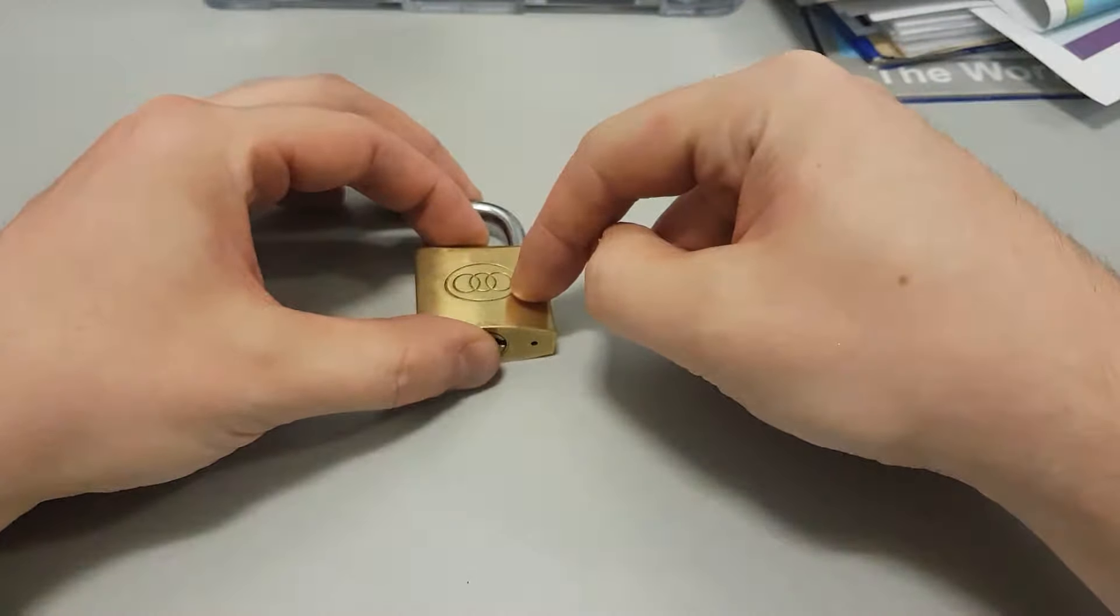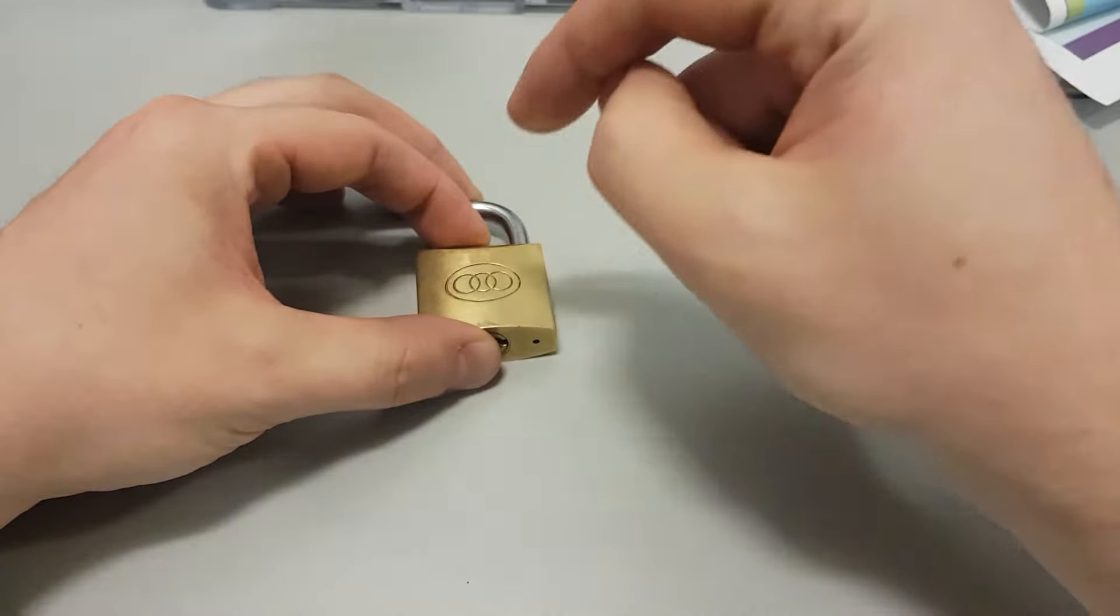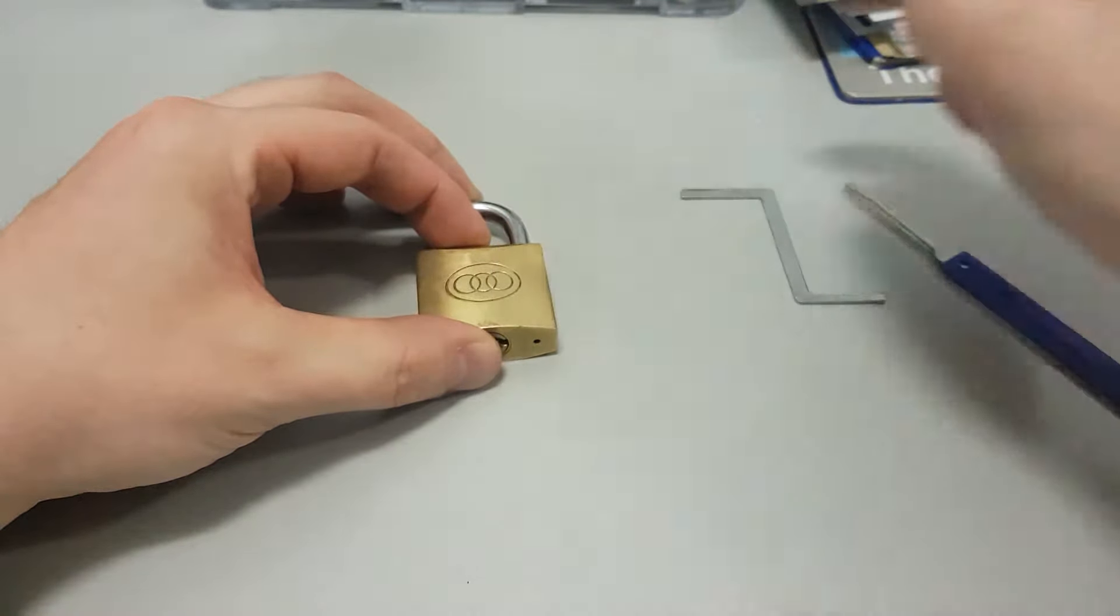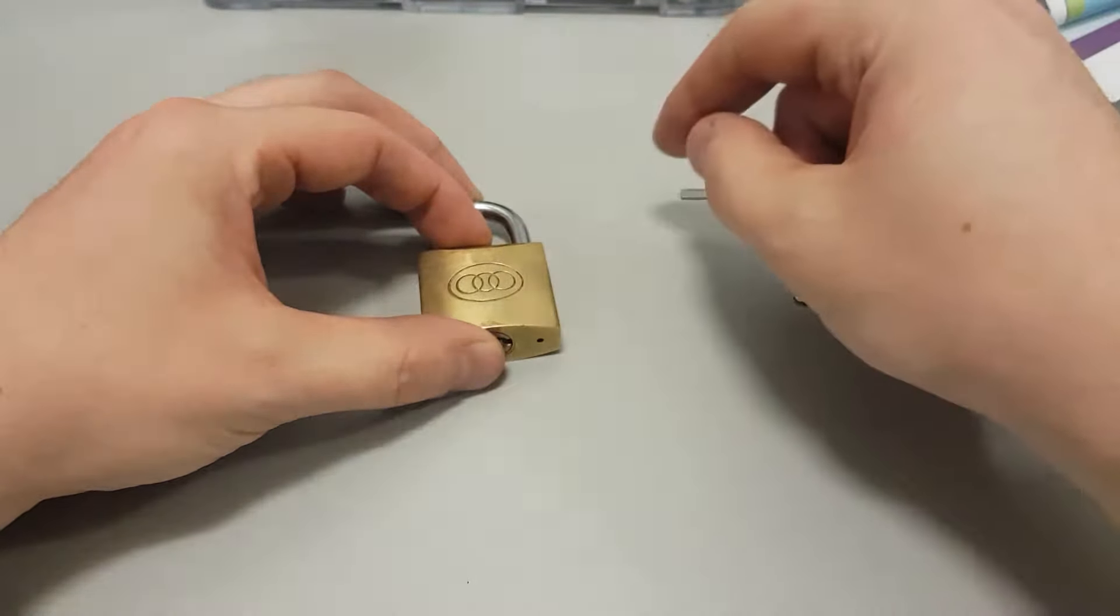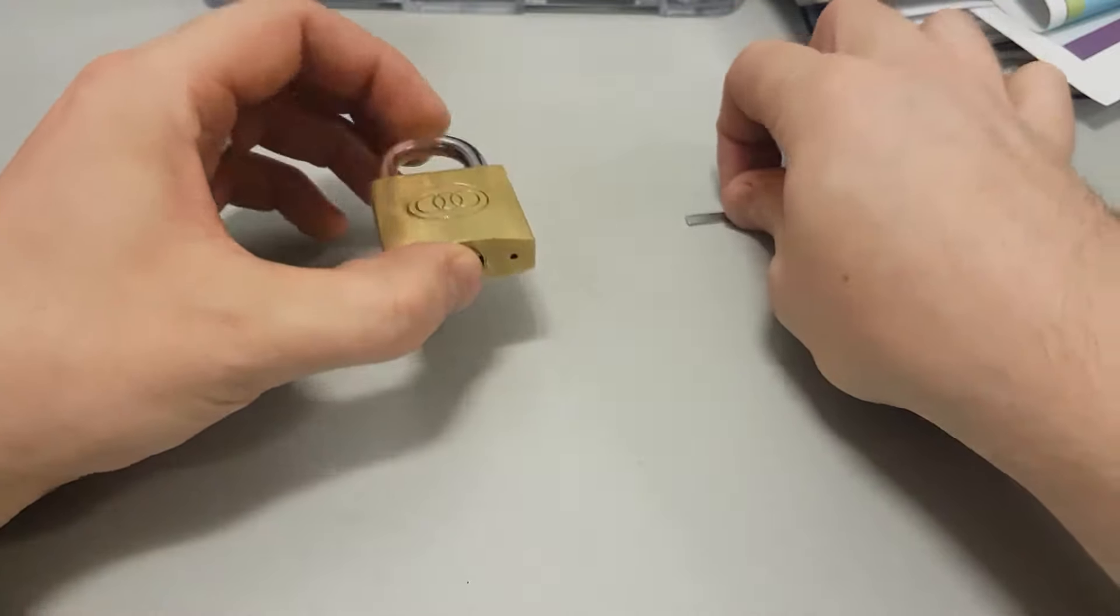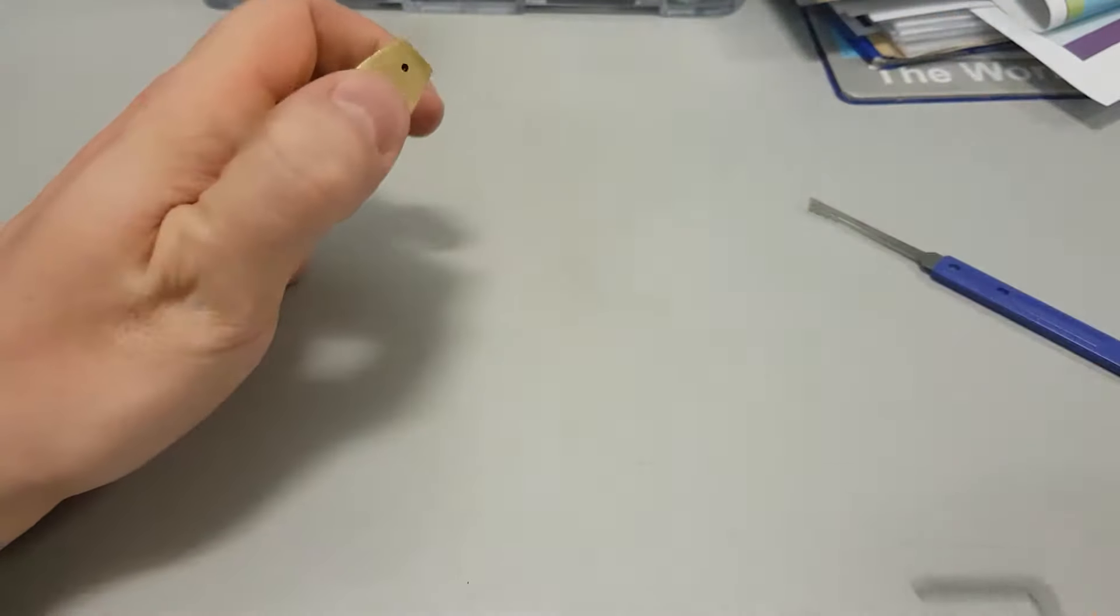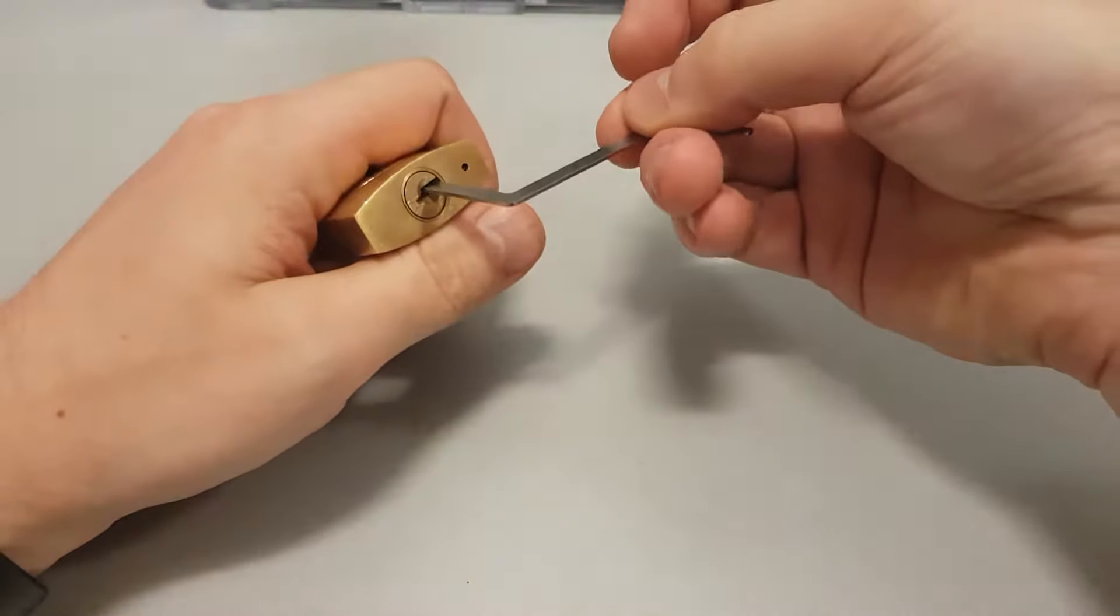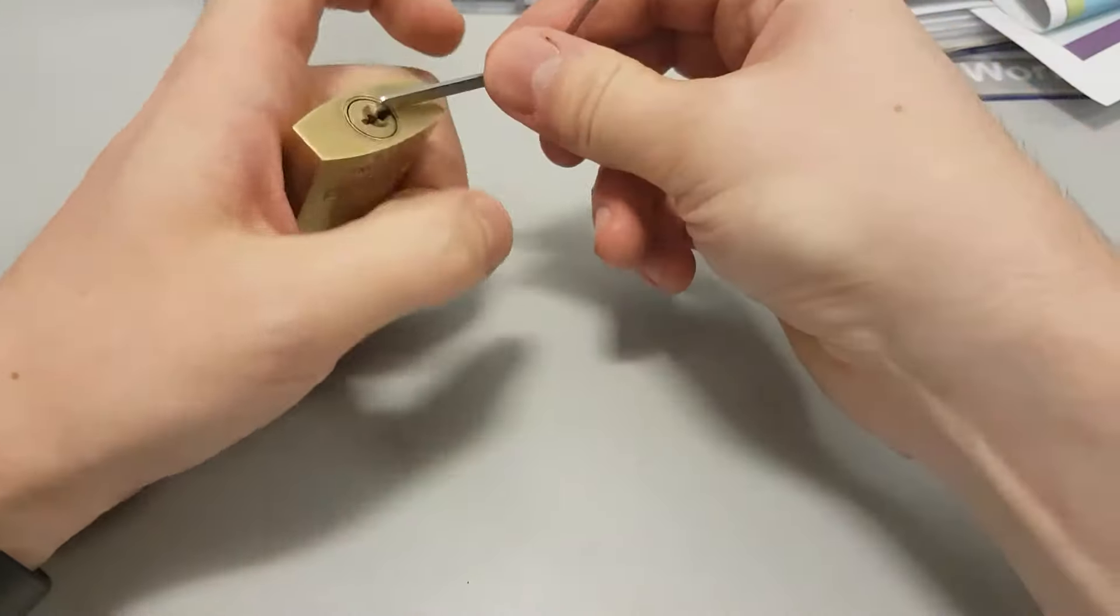But I want this one. I really want this one. This is the final boss. I want it. I can do it. And I want to open it now.